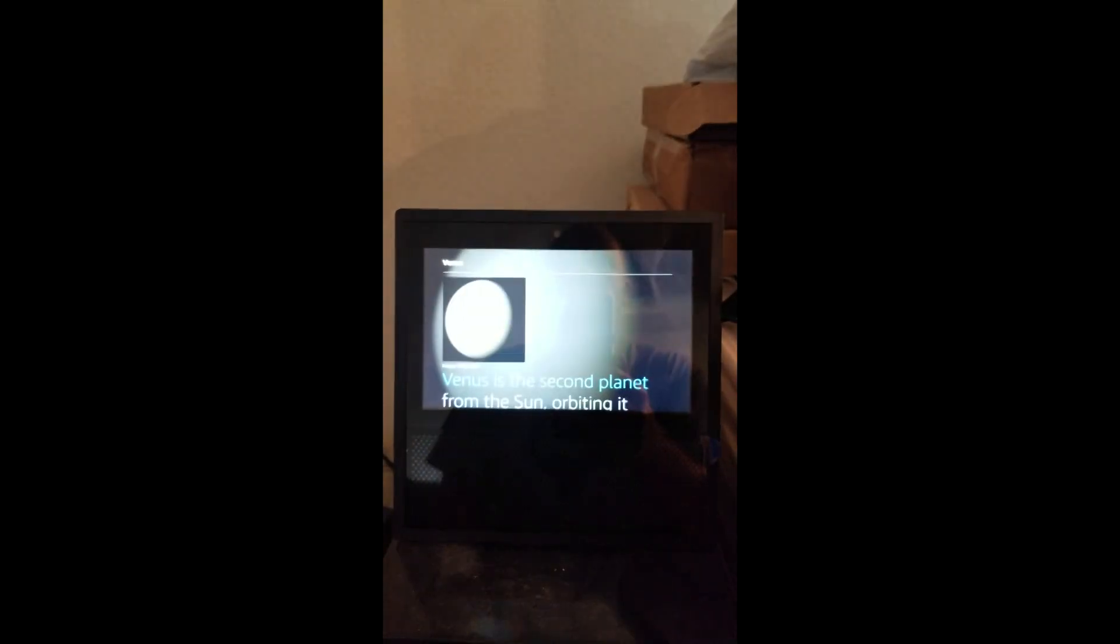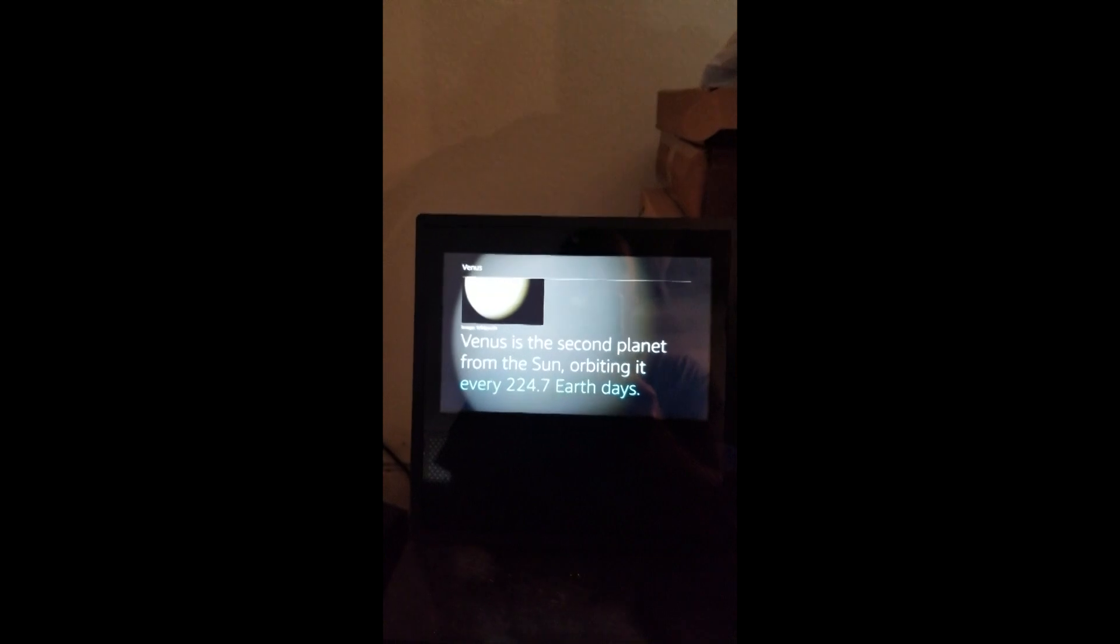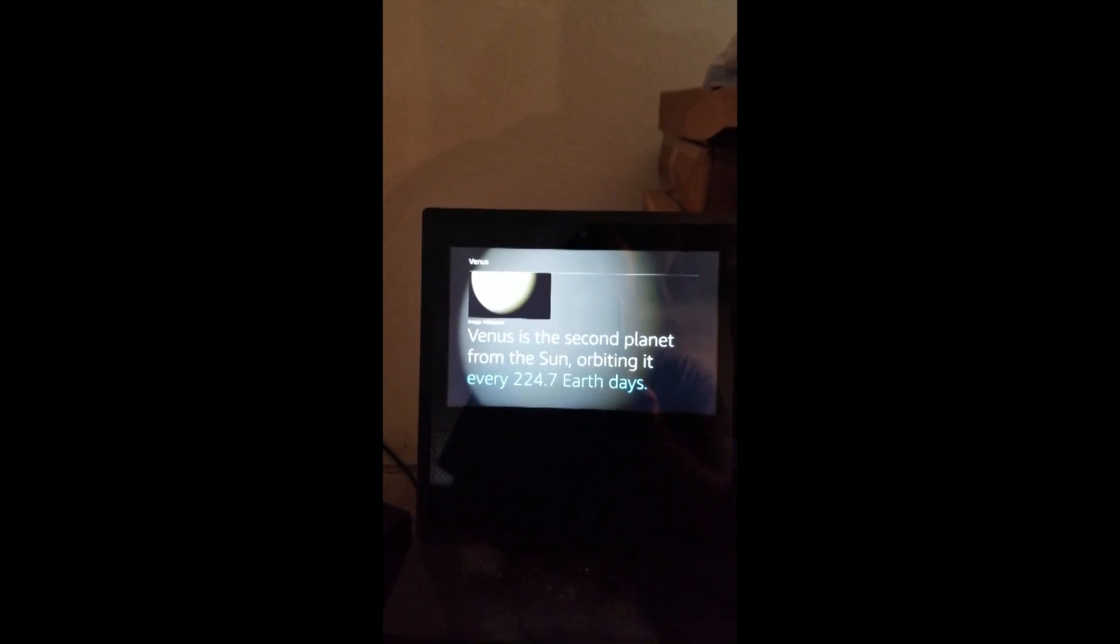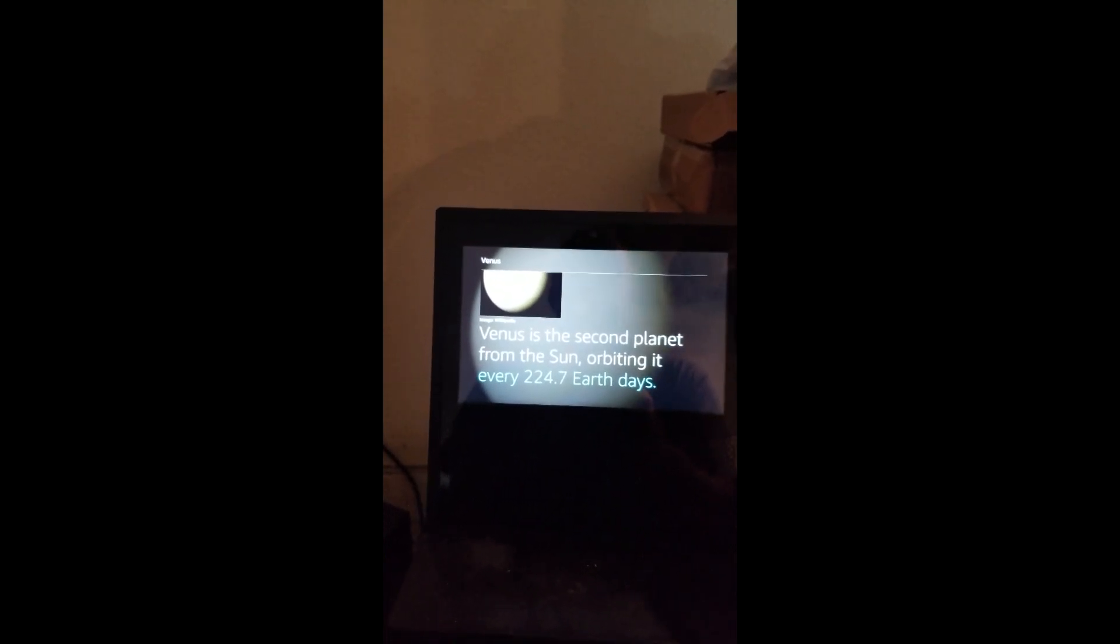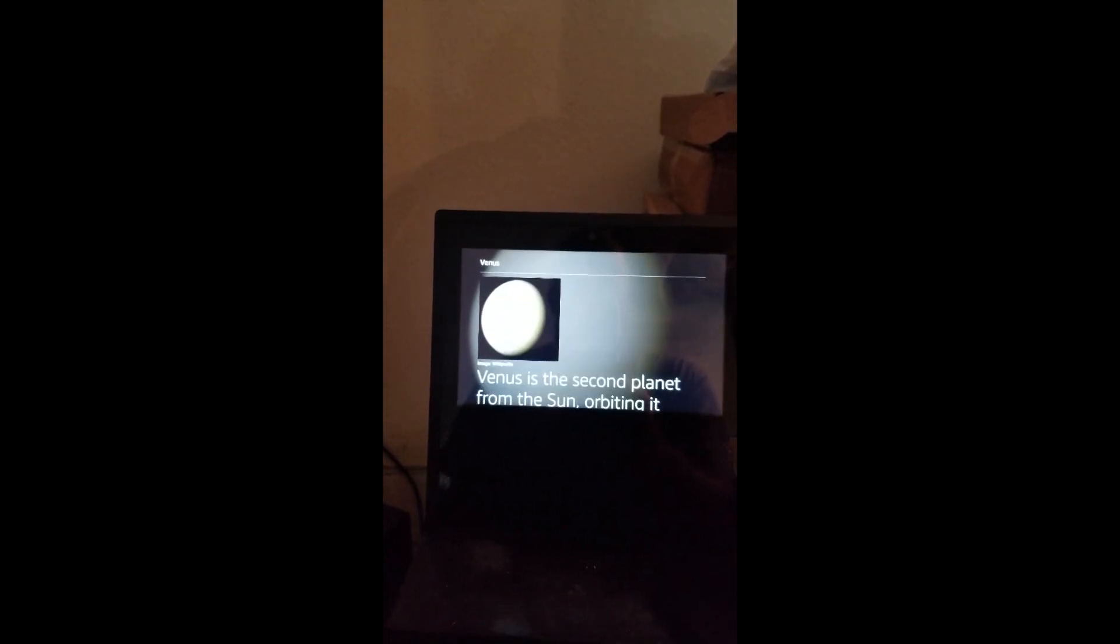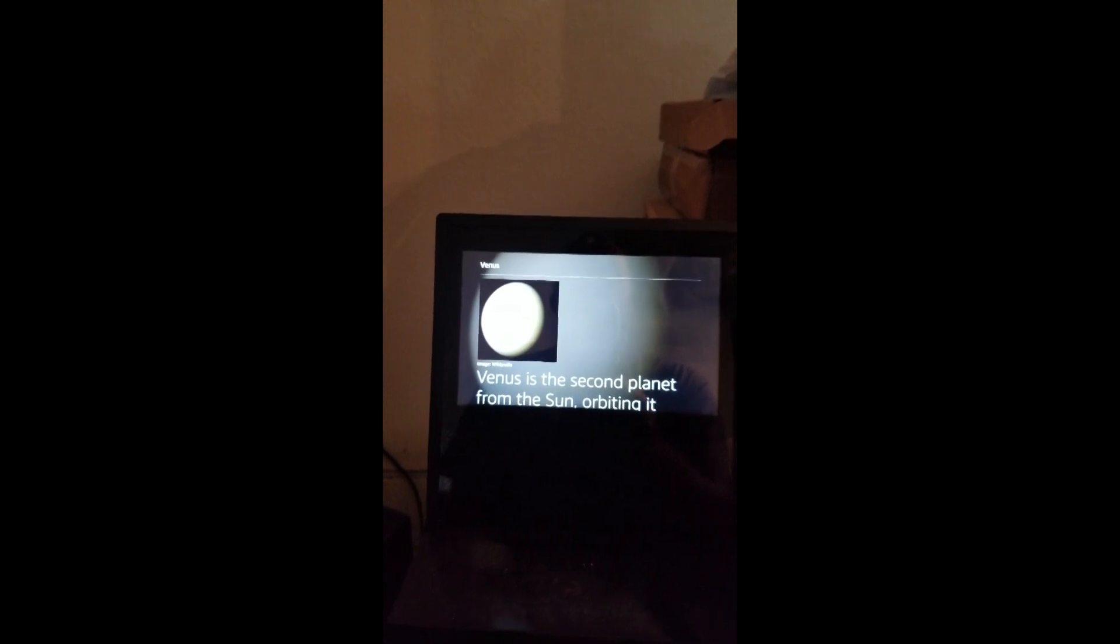Venus is the second planet from the sun orbiting every 224.7 Earth days. Alexa, Mars.